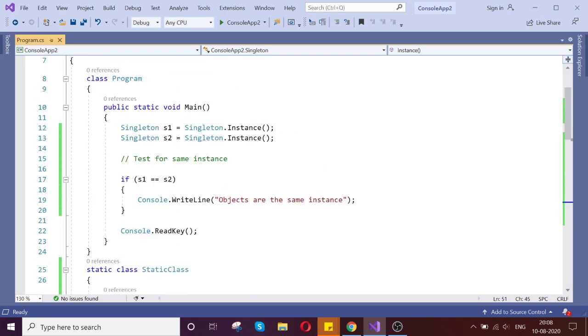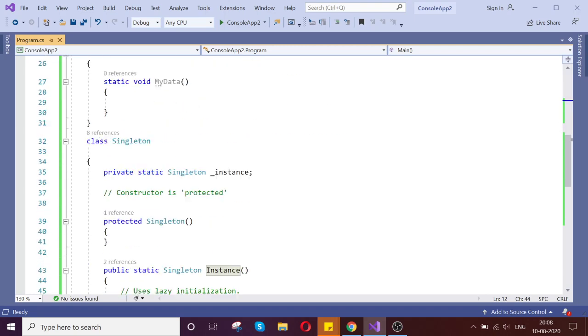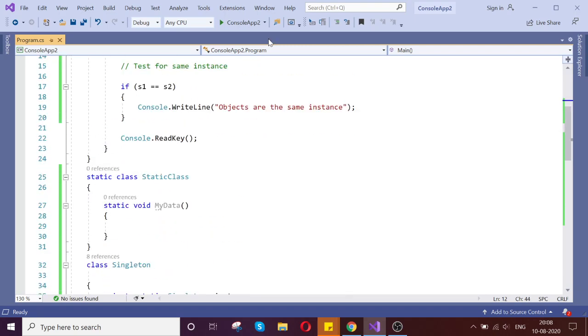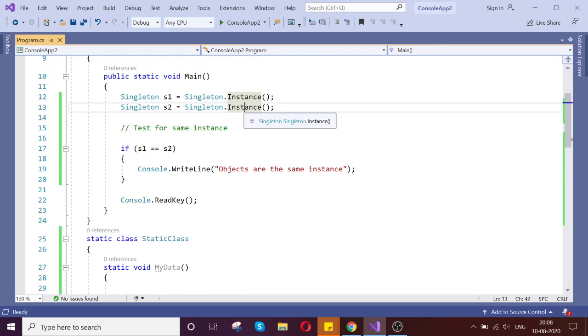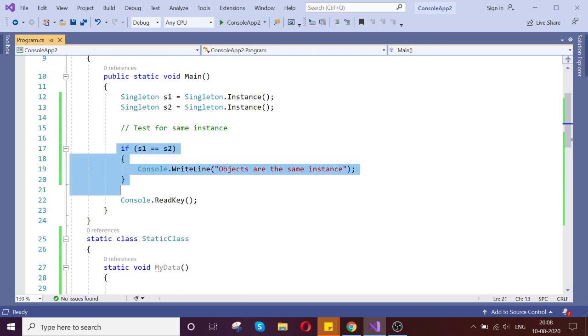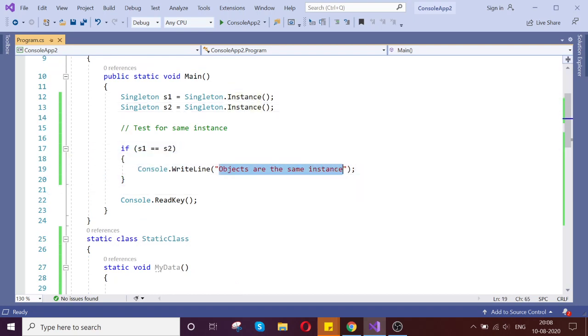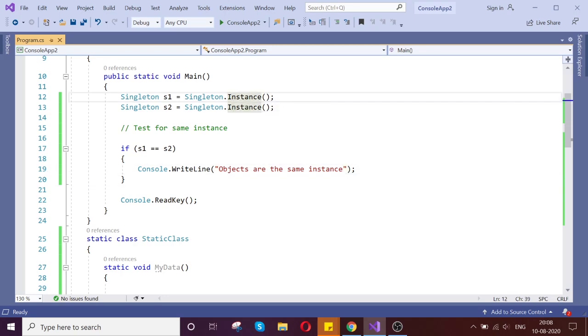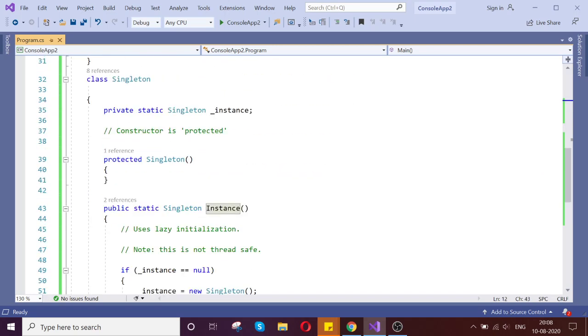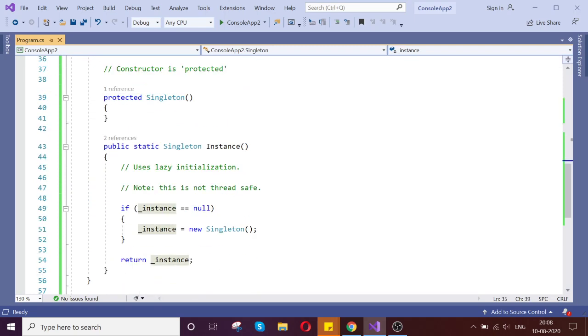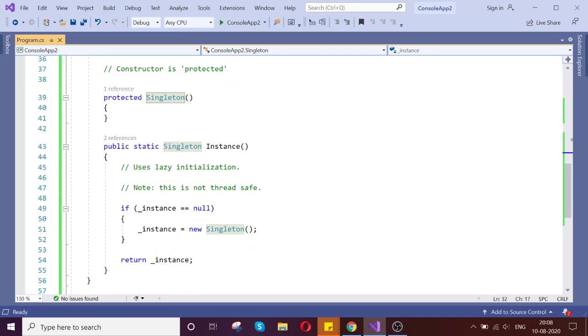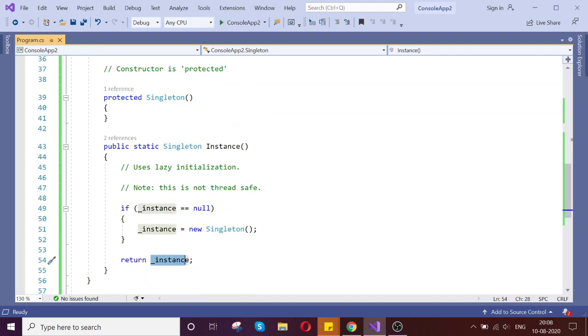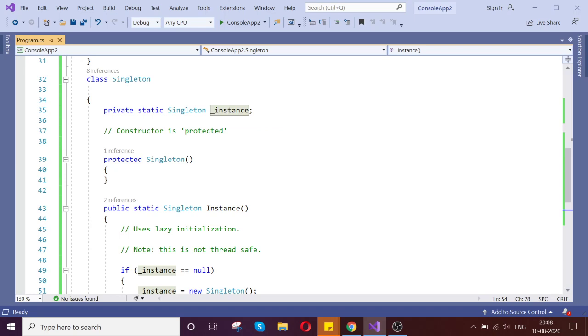So here, I am trying to access the singleton by singleton.instance, because instance is my static method which I'm trying to access. So if I try to access the same method, then it will execute the same result because once the first instance gets created, if it's null, it will assign my private property instance to the new object of the singleton. The next time I'm trying to access it's not null, so it's returning the instance of the same for my class.